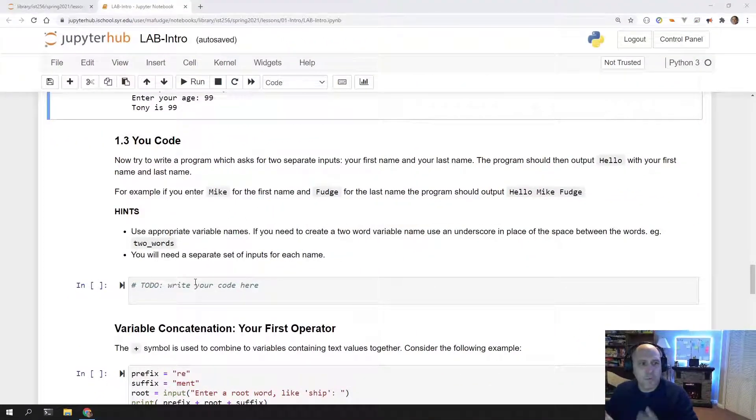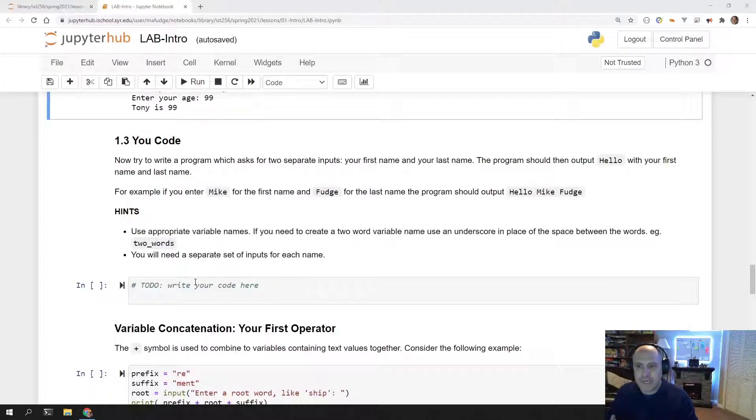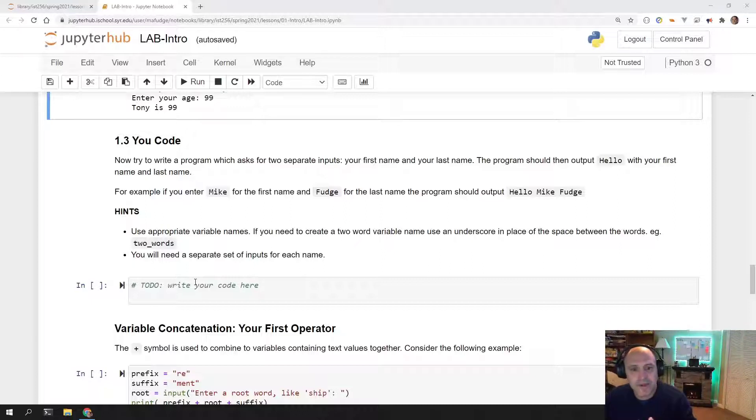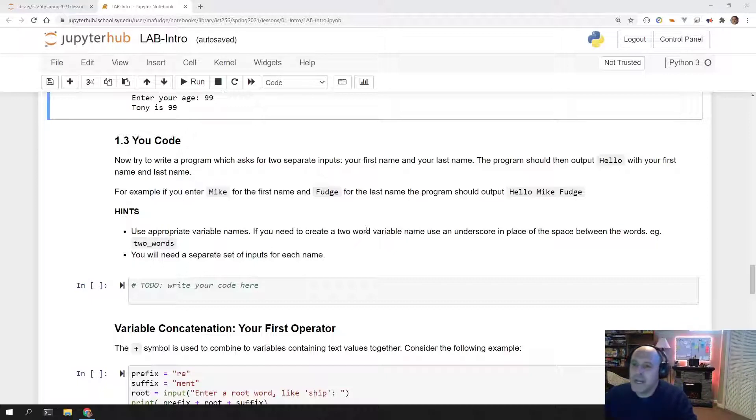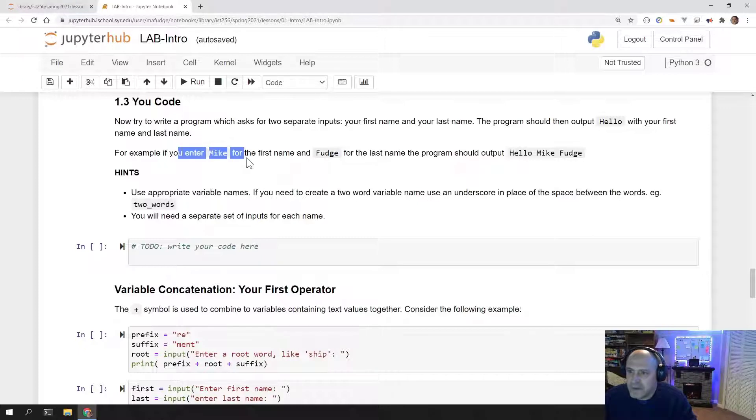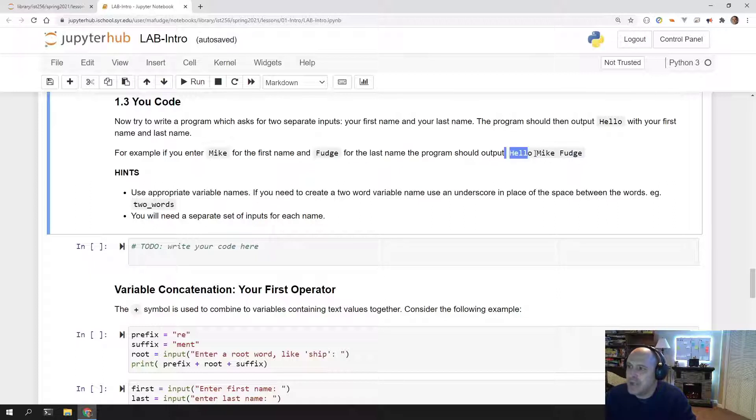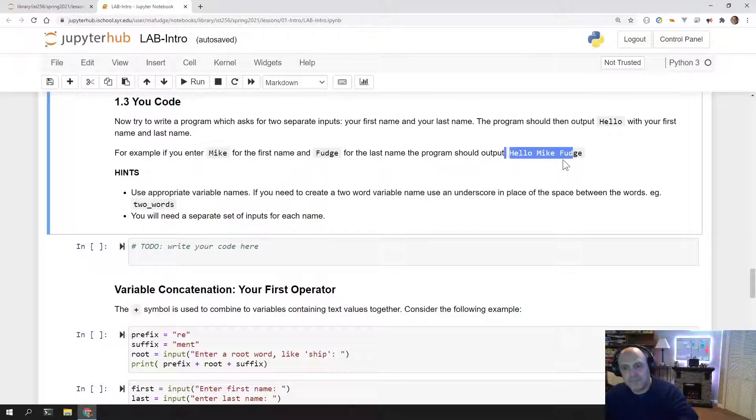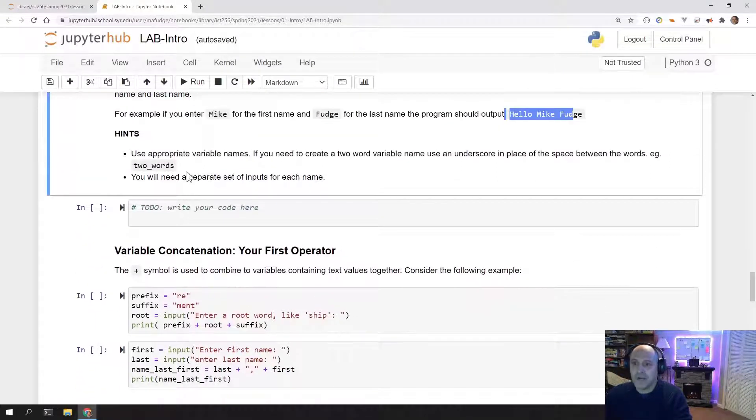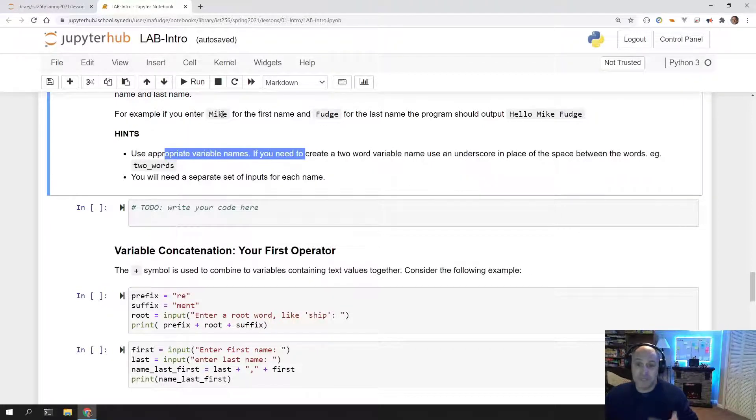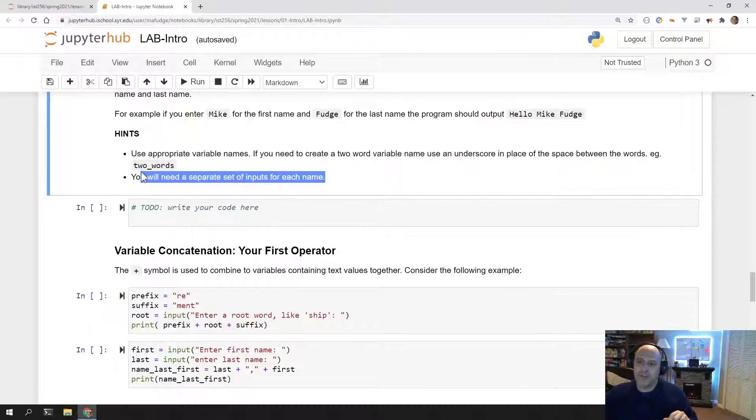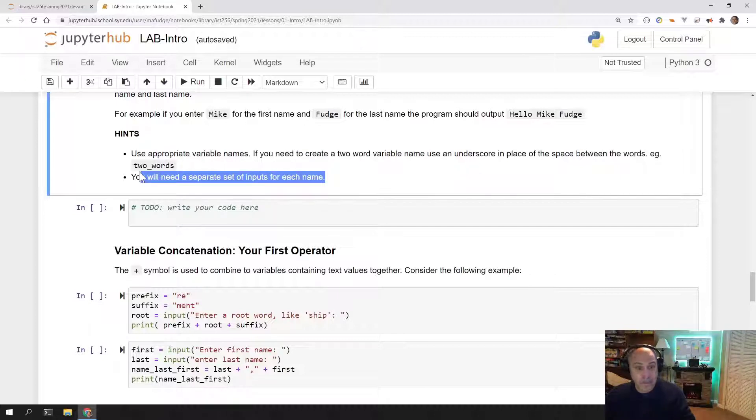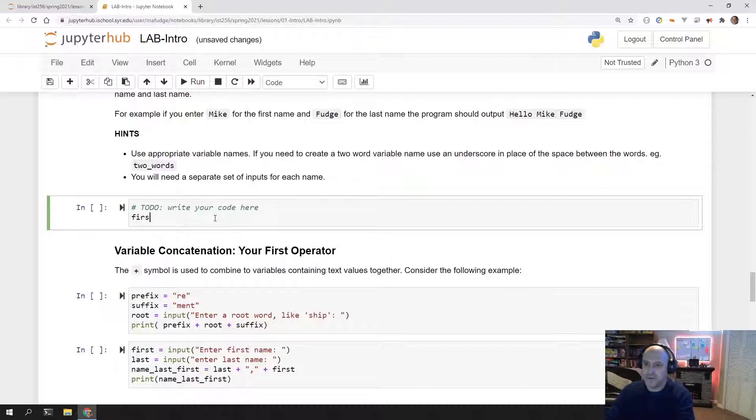Let's talk 1.3. From 1.2, we jump right into 1.3. In this uCode challenge, we're asking you to write your own independent program. So now you're really going to turn on the thinking cap. And we want you to write a program that inputs your first name and then inputs your last name. And then it should output hello, Mike Fudge or hello, first name, last name.